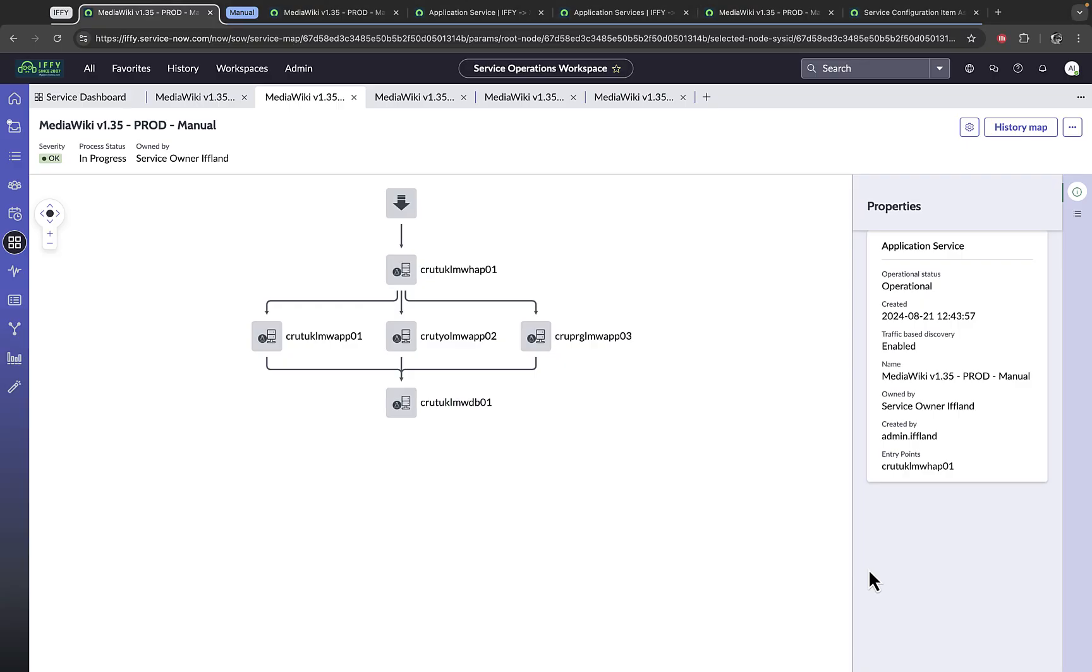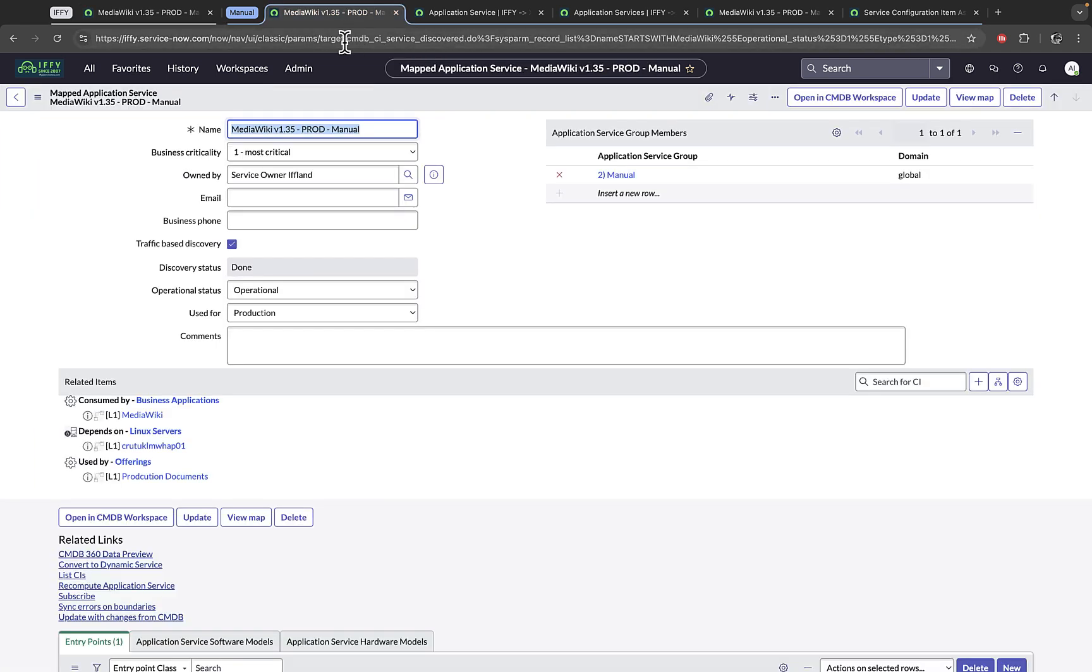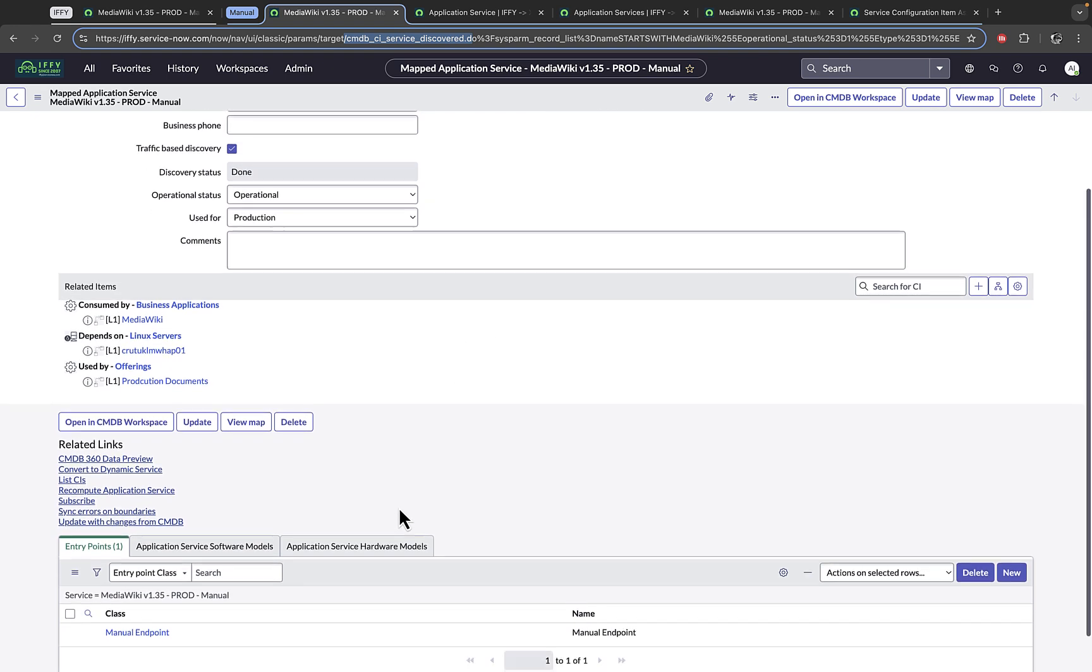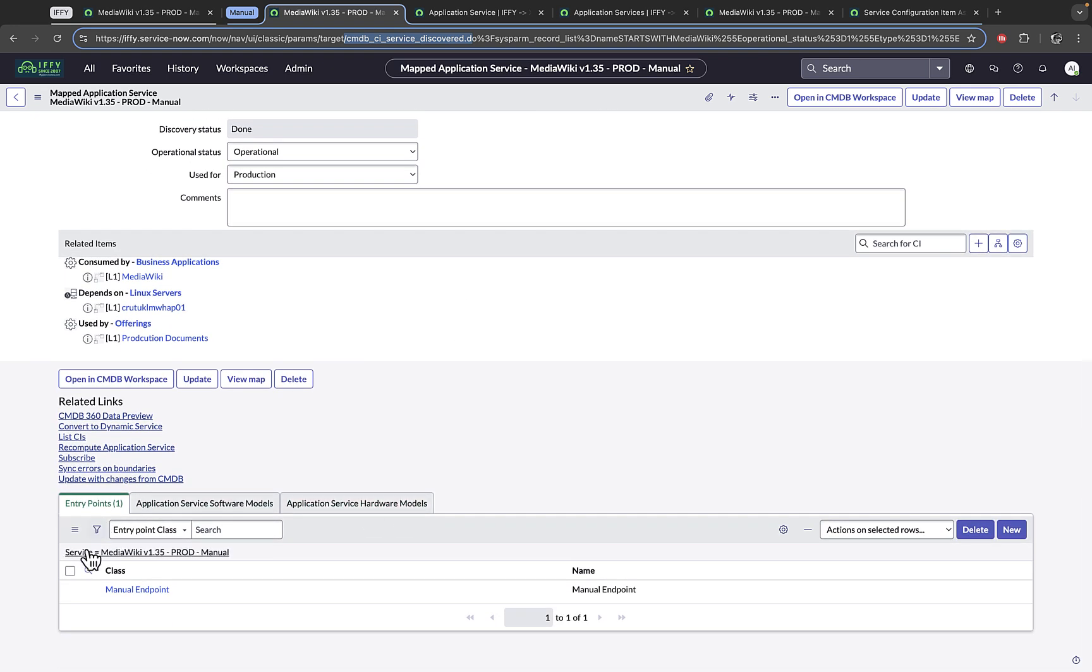Here in the IFI instance, I've pulled up the service operations workspace looking at the manual service. Now that we're using CI classes from the CMDB CI service discovered class, there is actually three ways that you can look at the data in ServiceNow. You can look at it directly from the class, and this has your standard form sections and related lists.